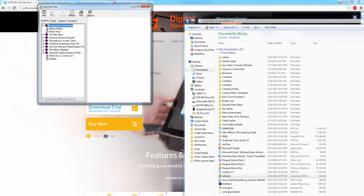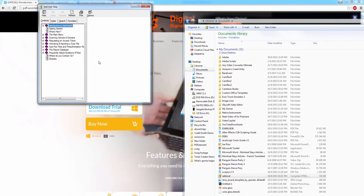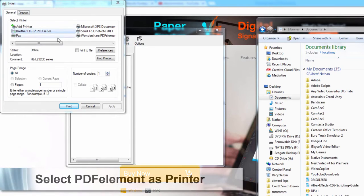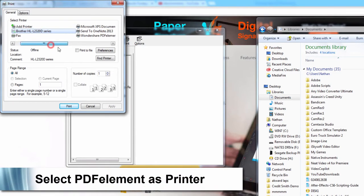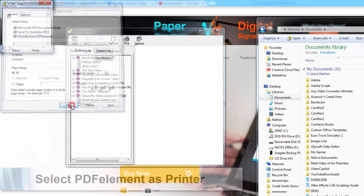Now what we want to do is click on print, and once the print dialog comes up, simply select Wondershare PDFelement as the printer, and click print.